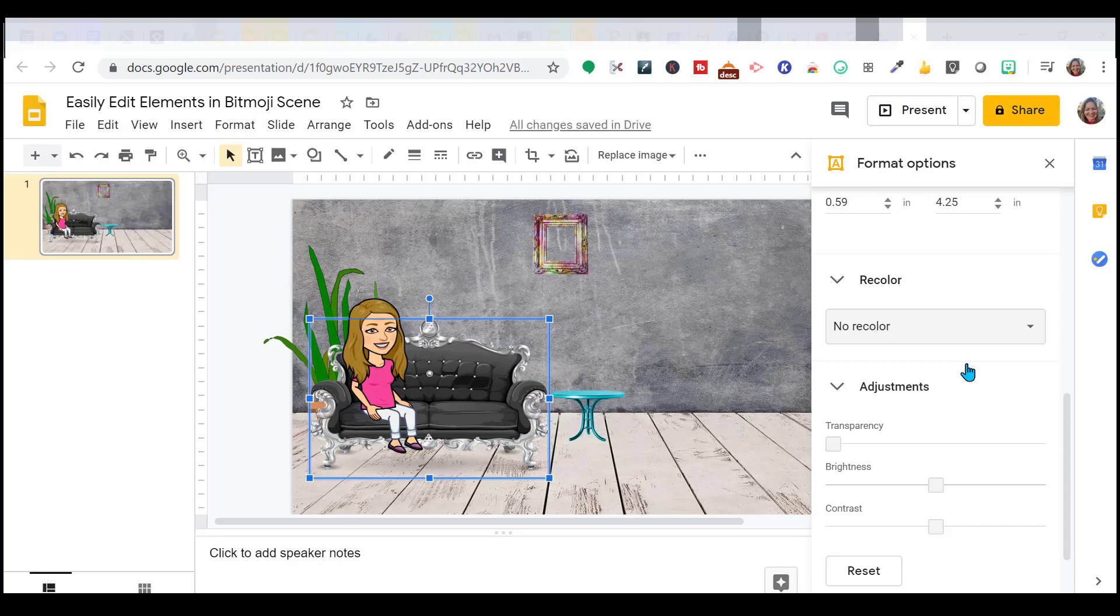So we've gone over layering, resizing, flipping your image, recoloring, and cropping.